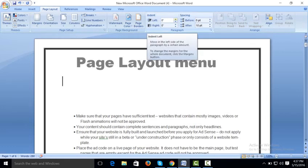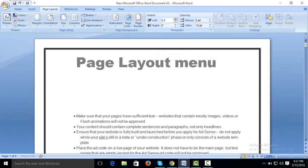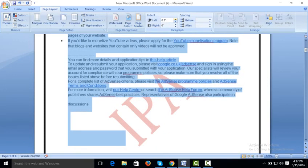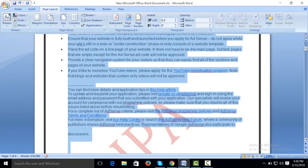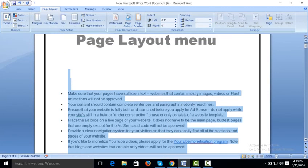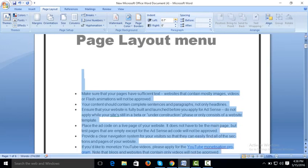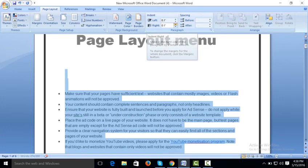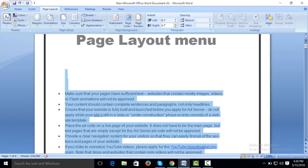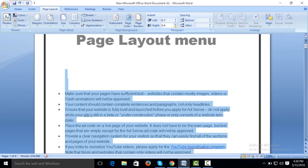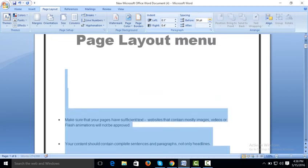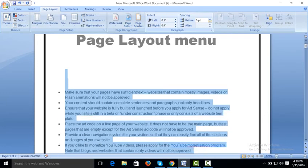Indent: Left Indent and Right Indent control how much space is kept on the left and right sides. First, select your document, then increase or decrease the left indent and right indent values. Space Before Paragraph controls how much space to keep before a paragraph, and Space After Paragraph controls the spacing after a paragraph.